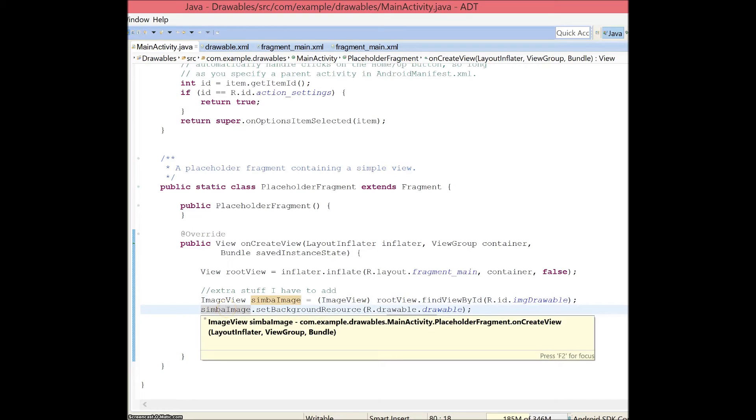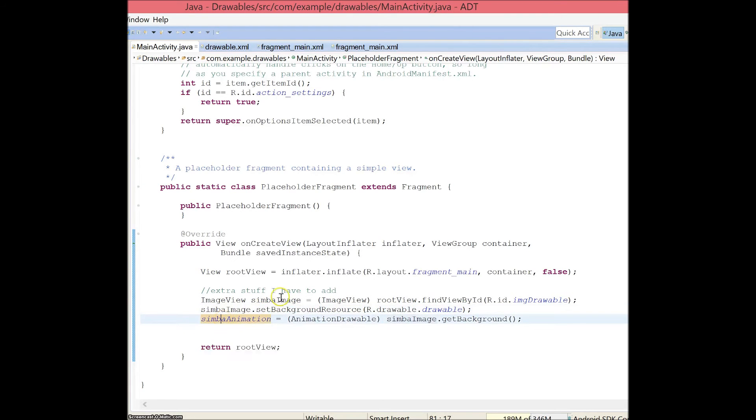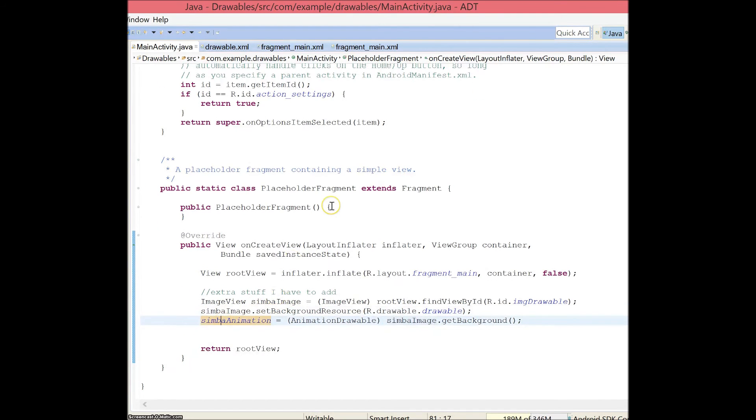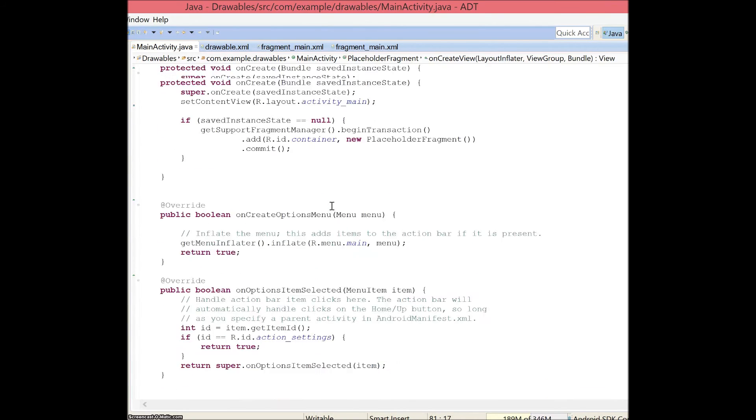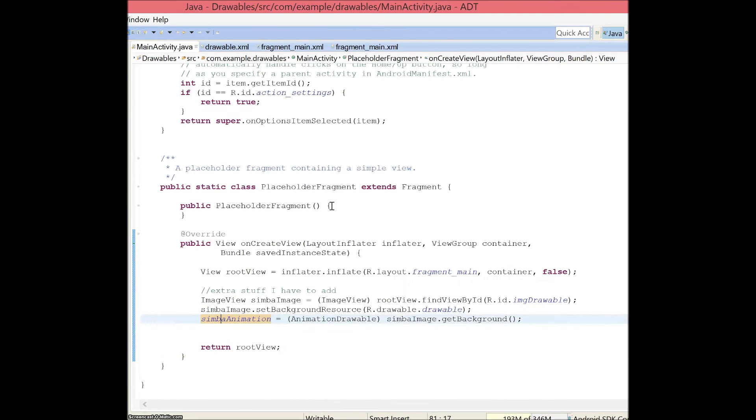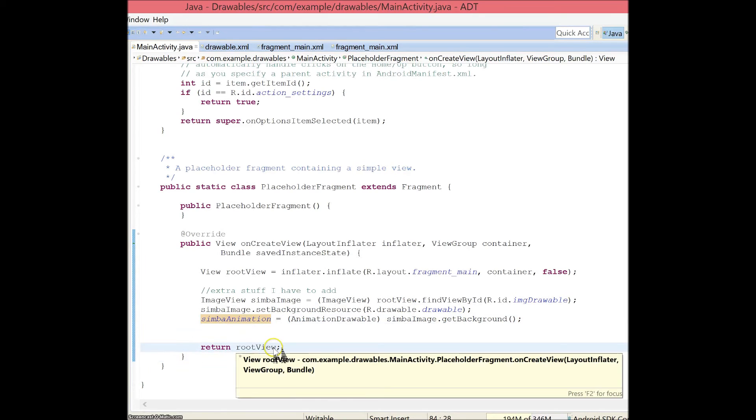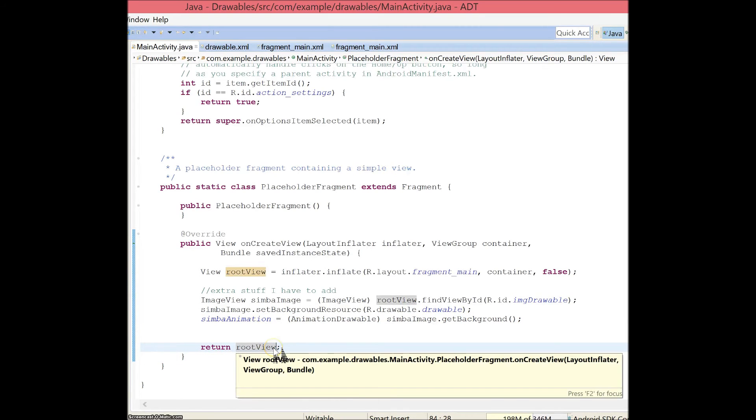I'm going to set the background resource for Simba image to the XML file drawable that I coded before so that it would play my animation. And I make my Simba animation the background of that, set to Simba image. And I have to return root view so that it will return everything that I need to.